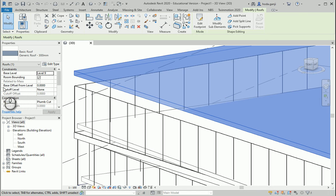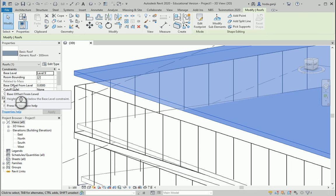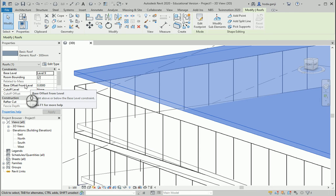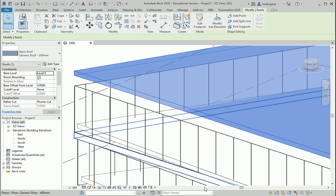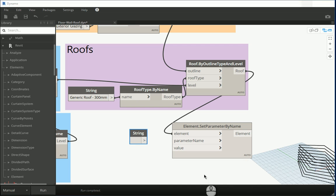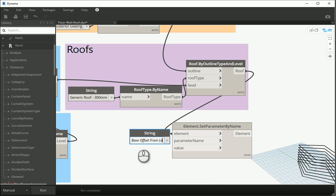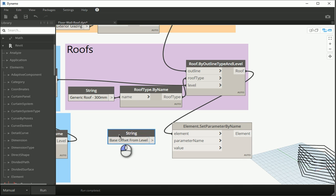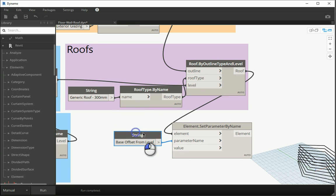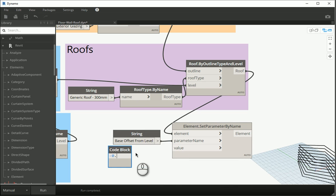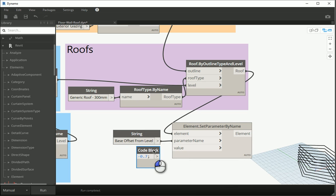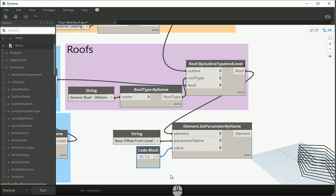Notice we have base offset from level, and B, O, F, and L are capital letters. That's very important. I'm gonna type base offset from level, assign it over there, and the value is gonna be negative 0.7 which is total thickness of the floor and the roof. I'm gonna assign negative 0.7 and I know this is in meters because there it is in meters.